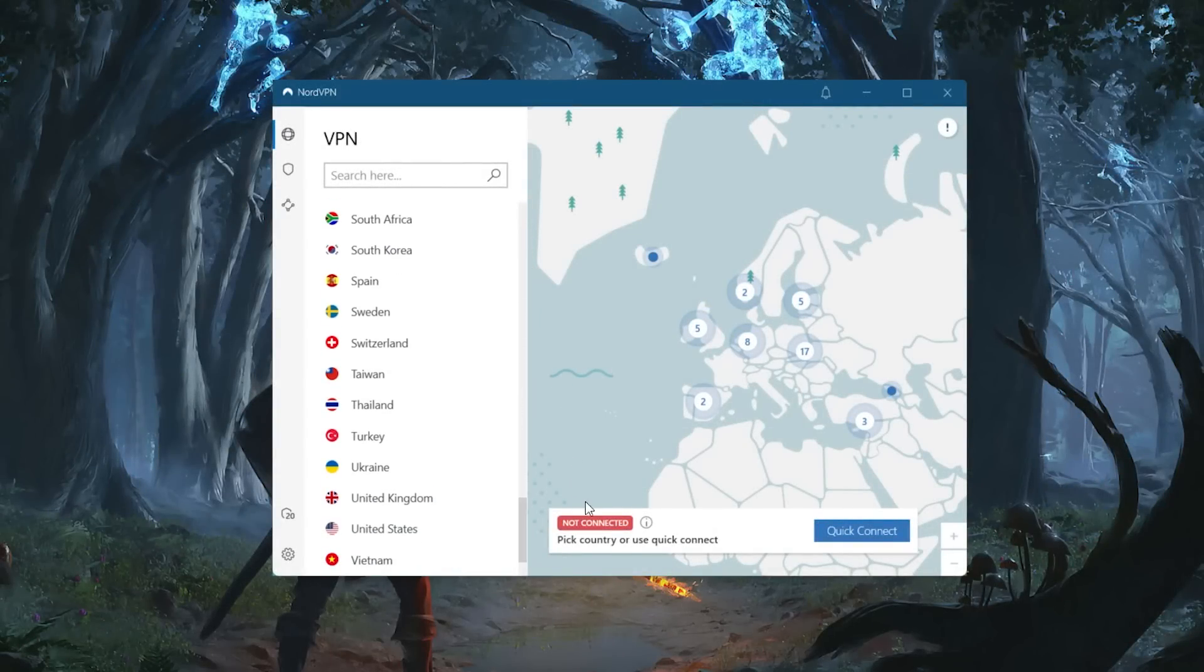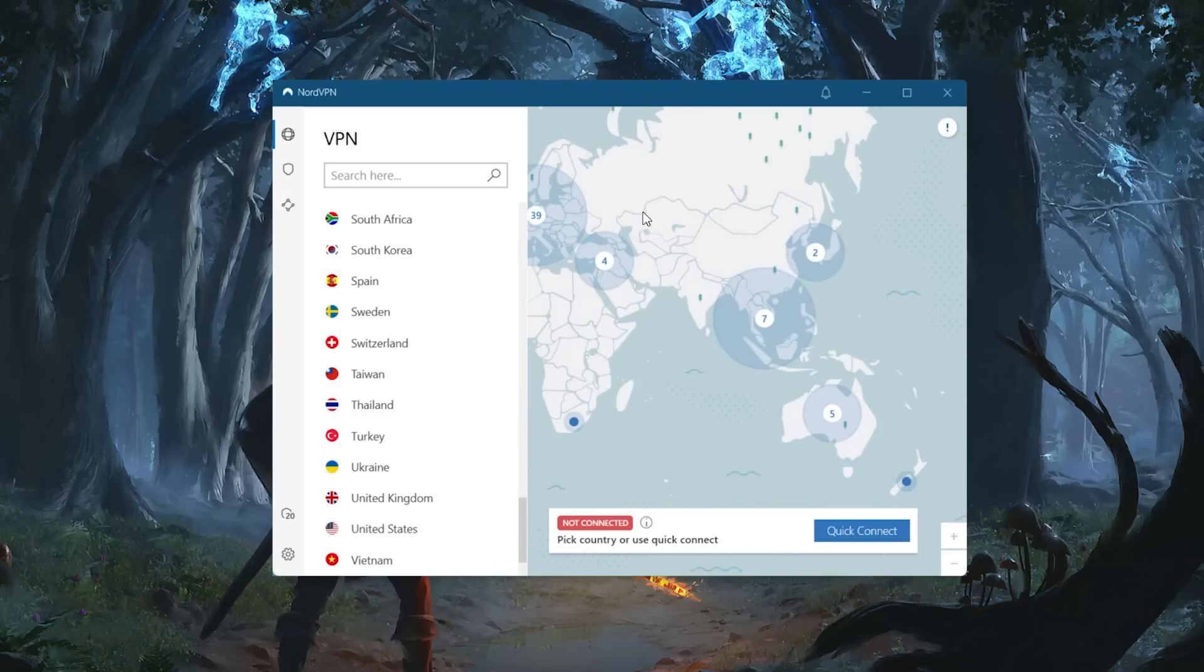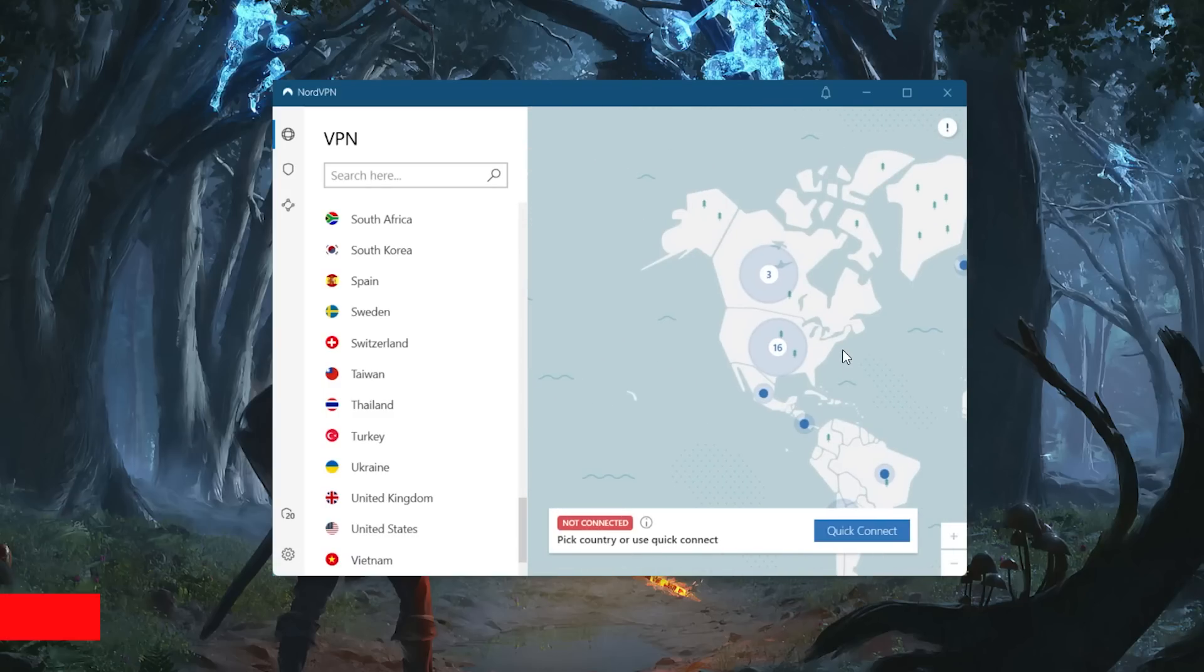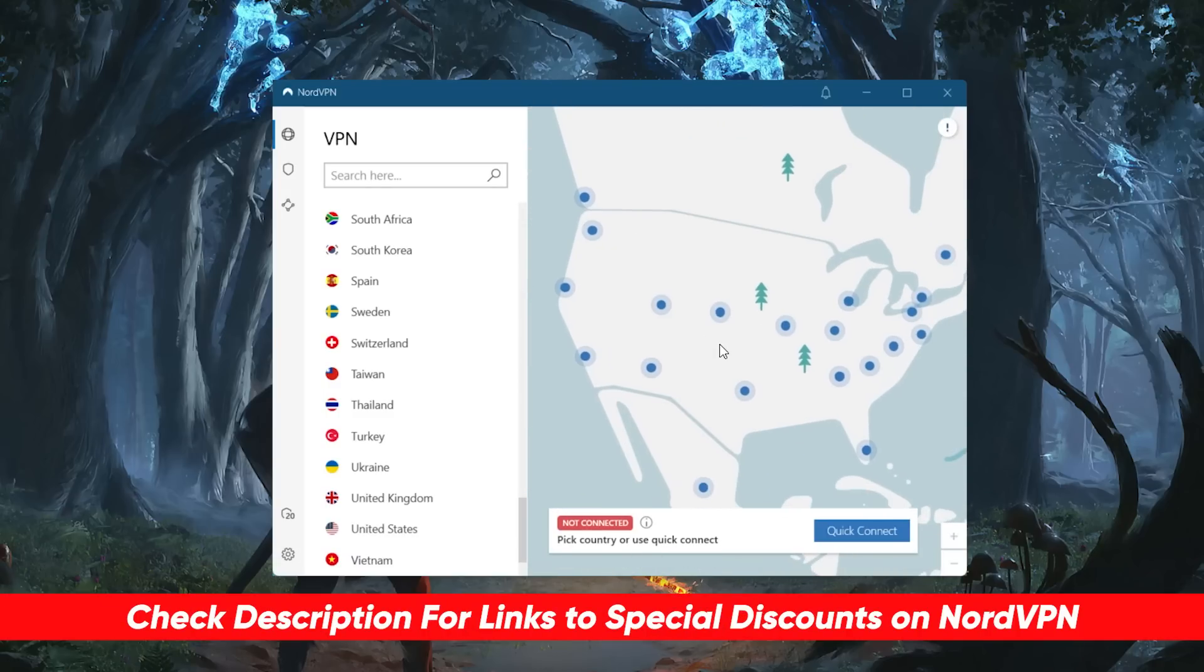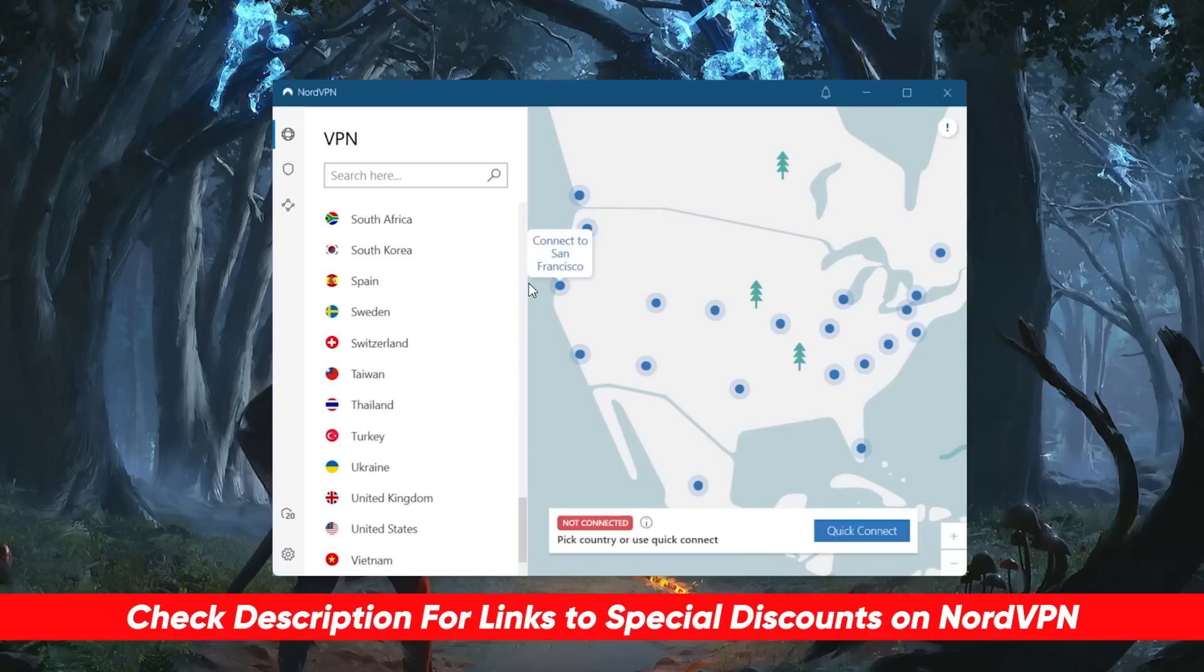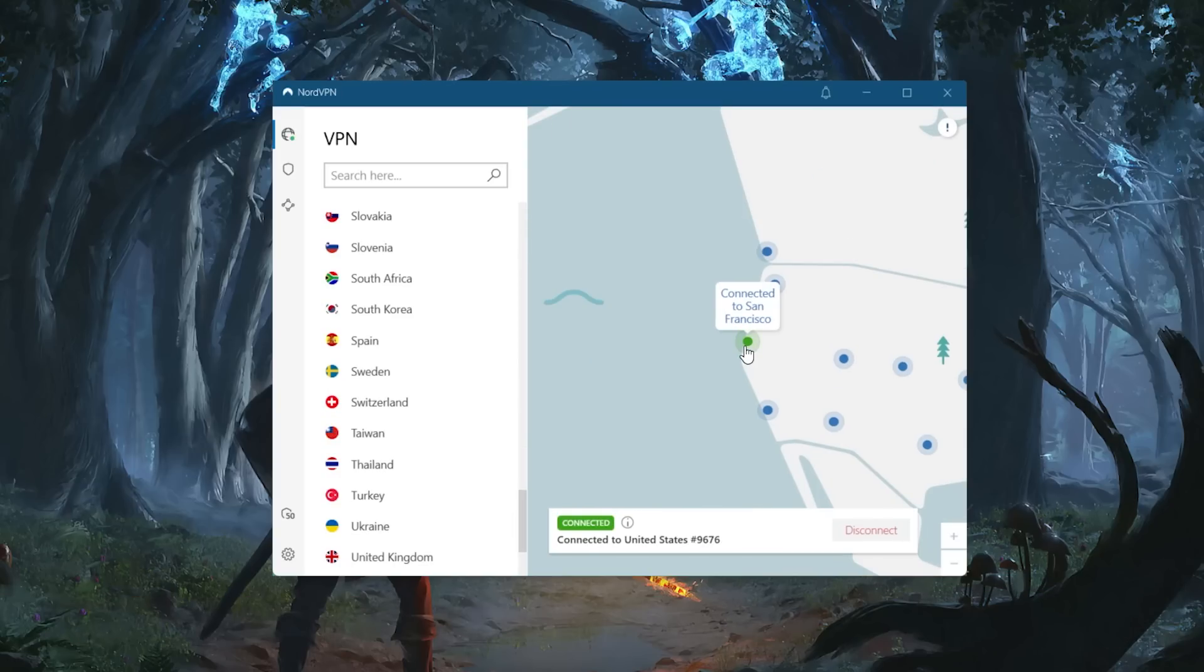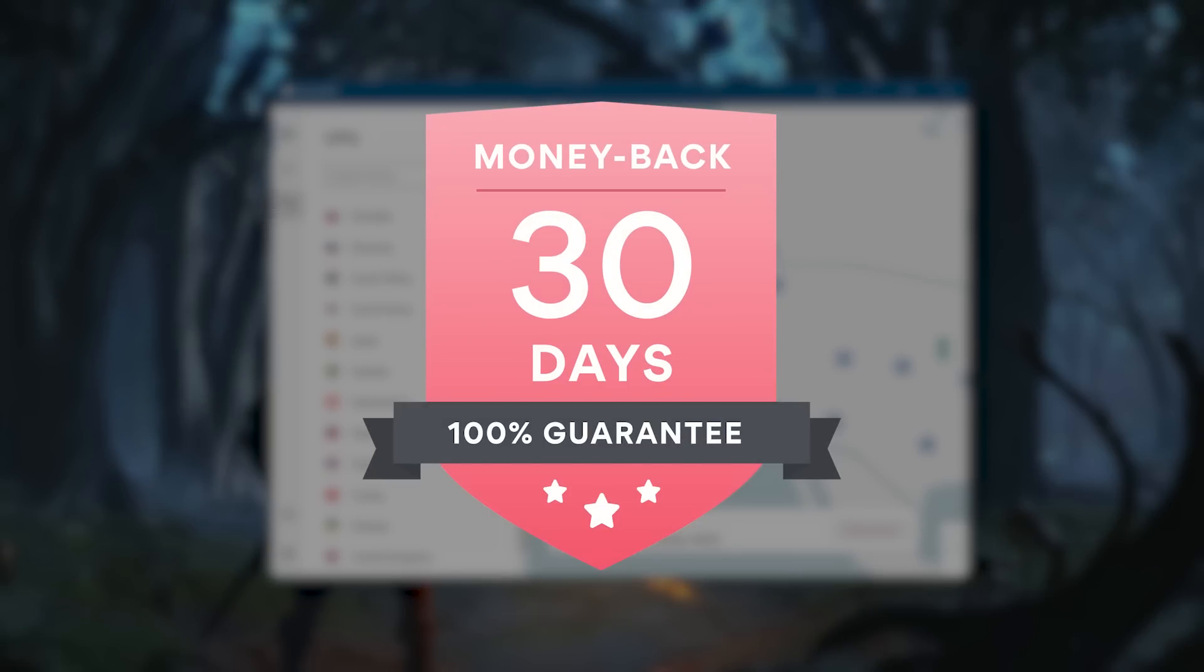The user interface, in my opinion, has the best design out of all the VPNs I've used. I'm simply a fan of the world map design. If you're interested in NordVPN, check the description below. I'll include the best deals I can find to drop the price even more. You can get a refund if you don't find the service suitable with their 30-day money-back guarantee.